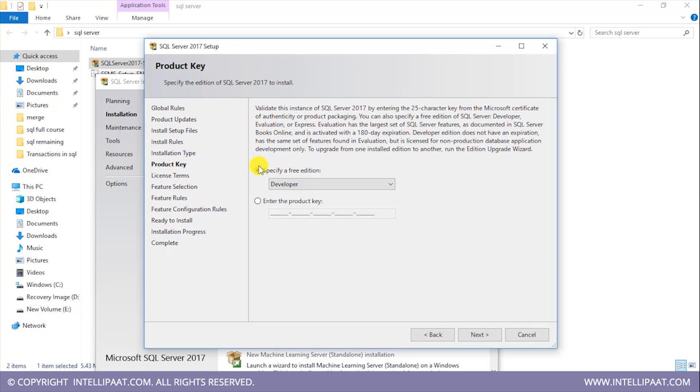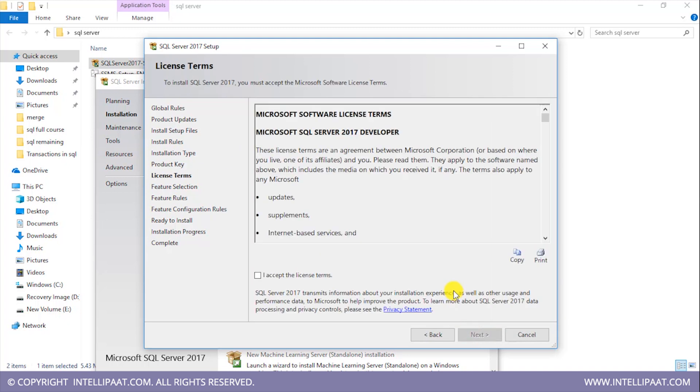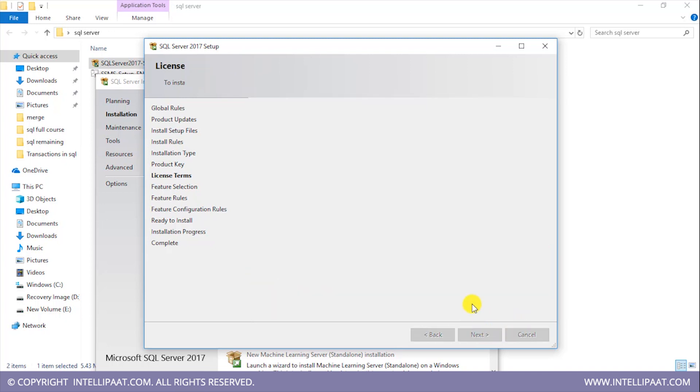And then I'll select this free edition. I'll click on next. After that, I'll accept this license agreement and again I'll click on next.